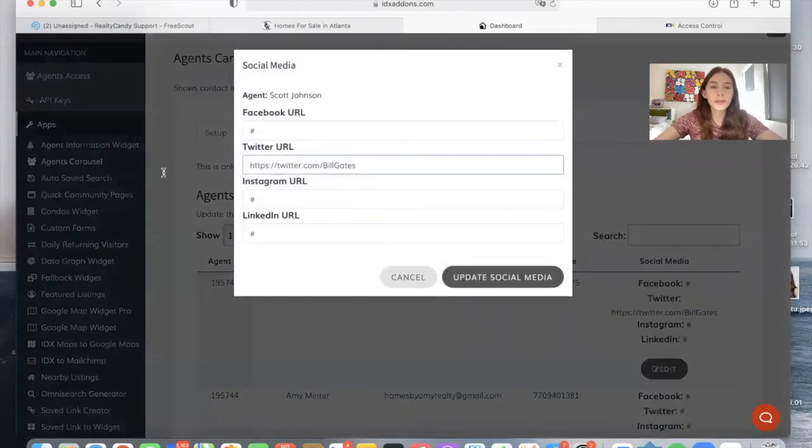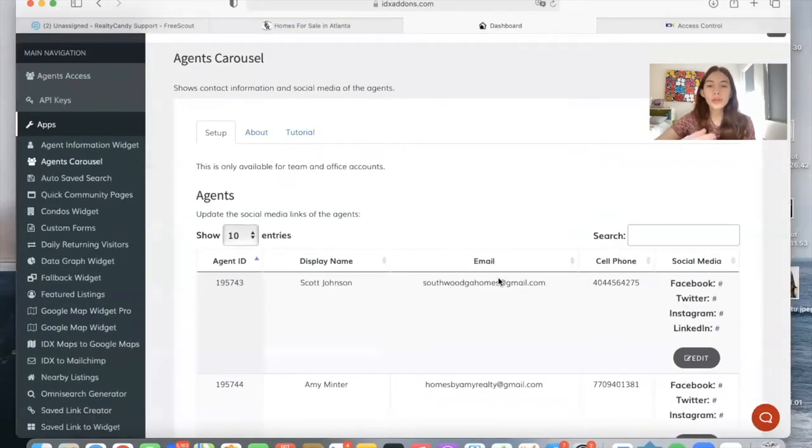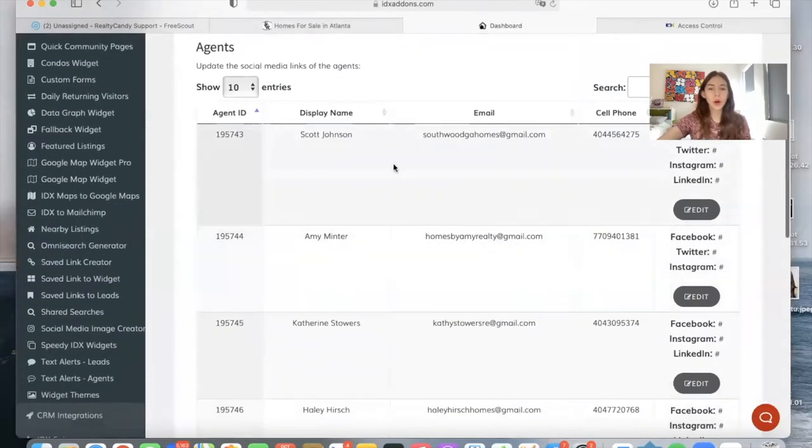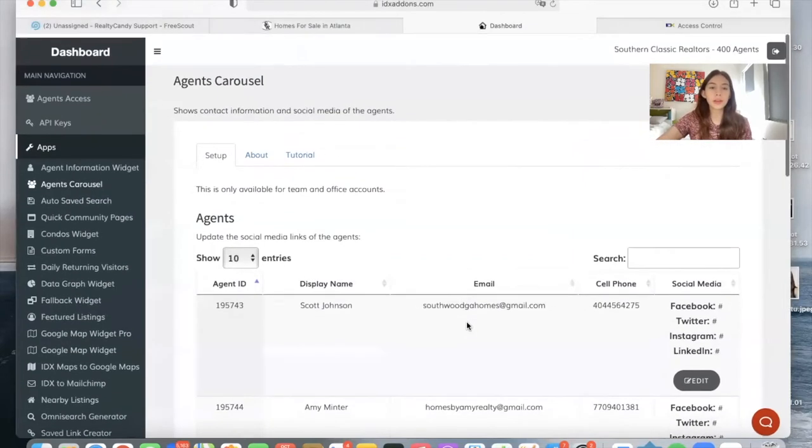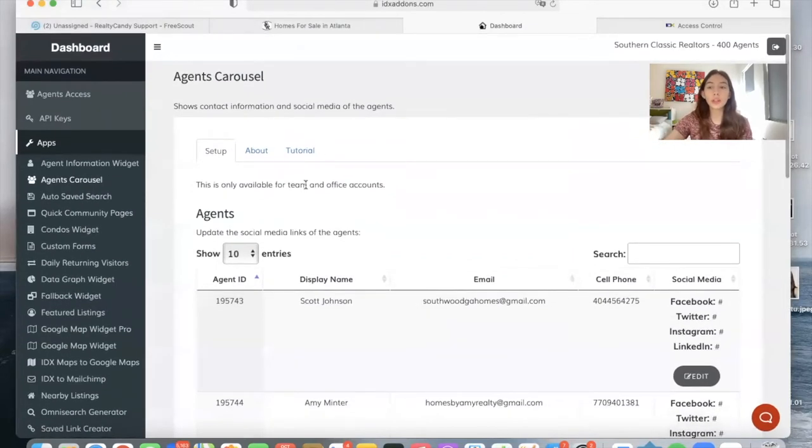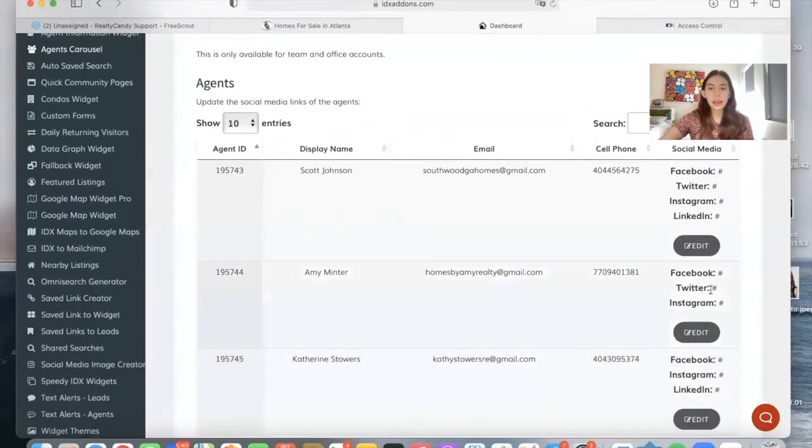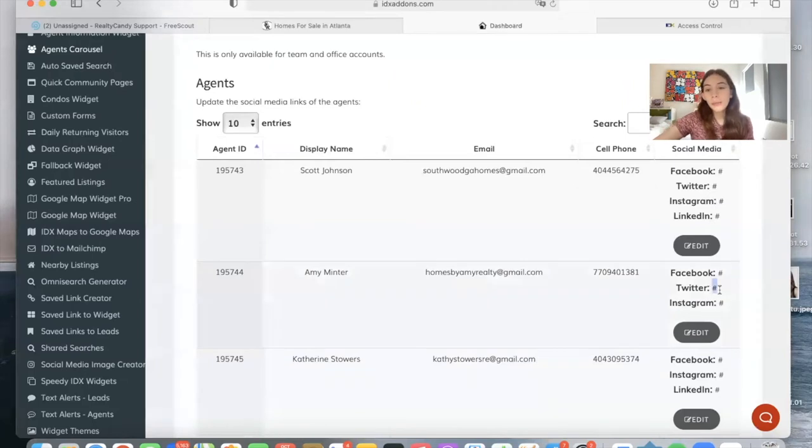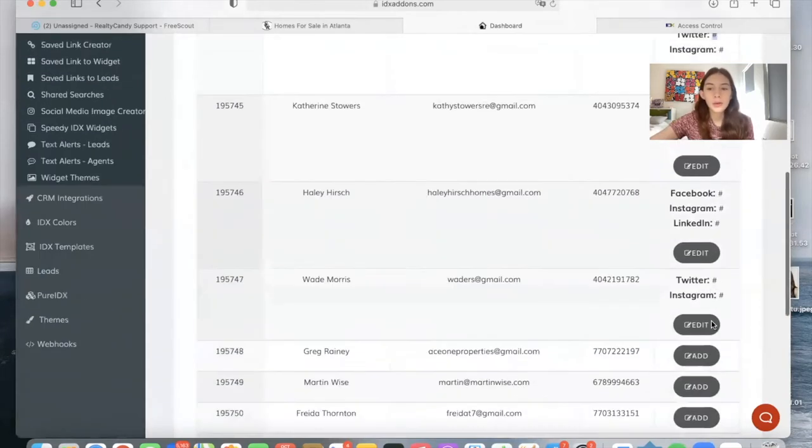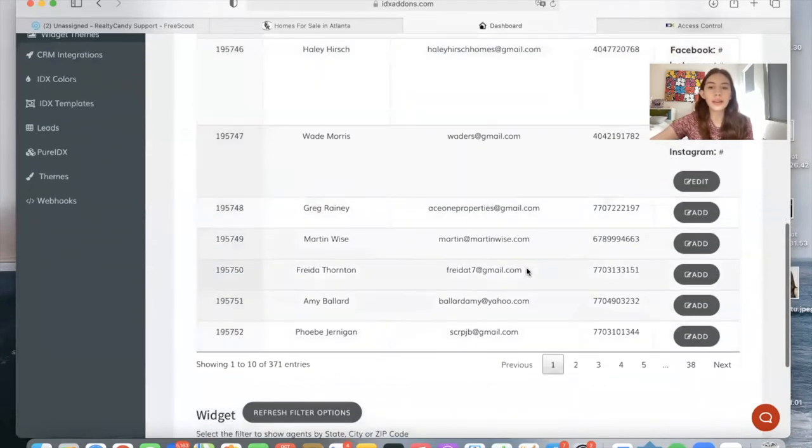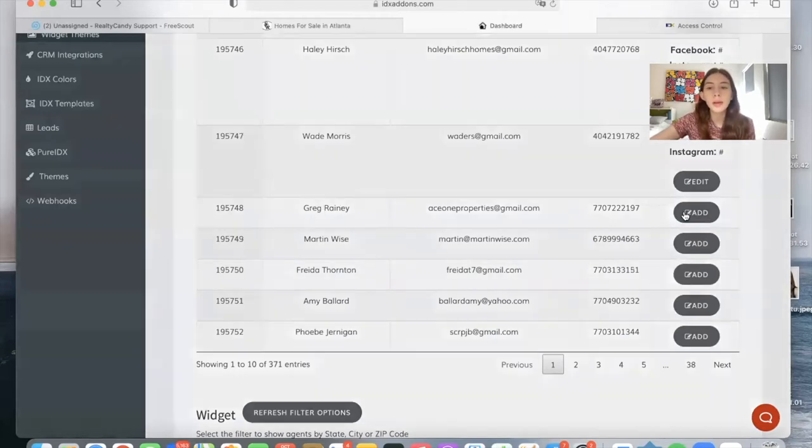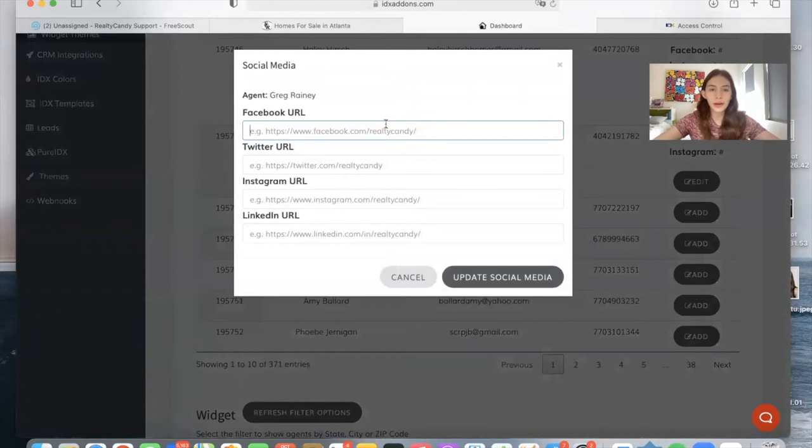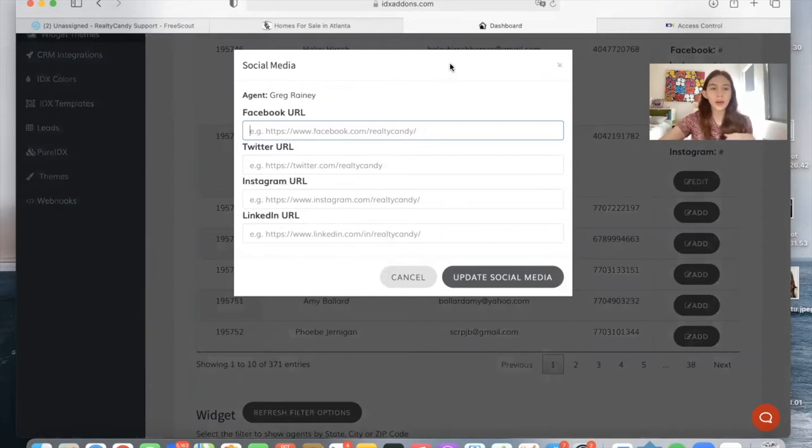I will remove it for now, just so that it doesn't show that on the client's site. You will do the same thing for all the agents that you want to show on your widget. This is very important because the widget will only show the agents that have some social media. If you don't want to add a social media account, you can add a number sign or any sign just so that the system registers that you have something there. These ones that don't have any social media will not be showing up on your widget. It can either be a number sign so that it's blank and the agent shows up, or it can actually be a Facebook, Twitter, Instagram, or LinkedIn URL.